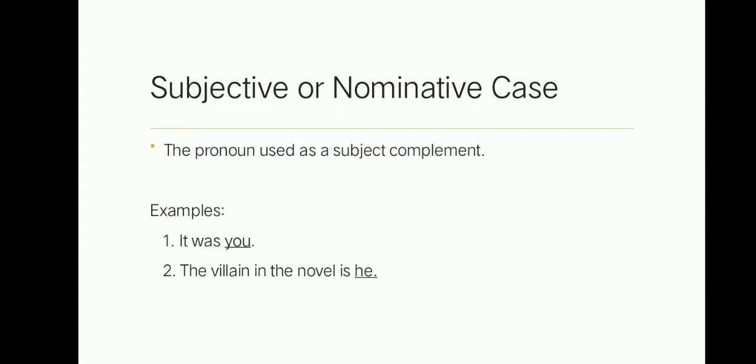Subjective or nominative case: the pronoun used as a subject complement. A subject complement completes the subject. For example, it was you. You is the subject complement here. Next, the villain in the novel is he. He is the subject complement here. Did you understand, class? Okay, let's proceed to the next.